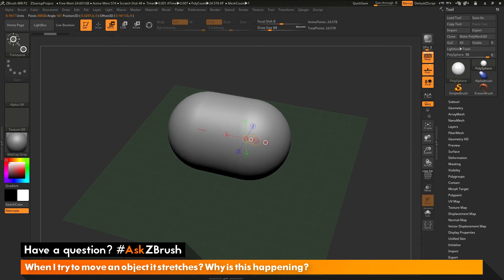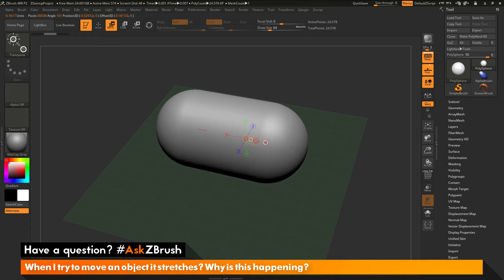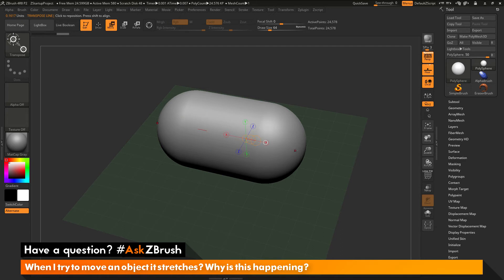And you'll notice as I do this, the sphere is stretching. So you can see it's not moving to that space there, but rather stretching it into this capsule shape.